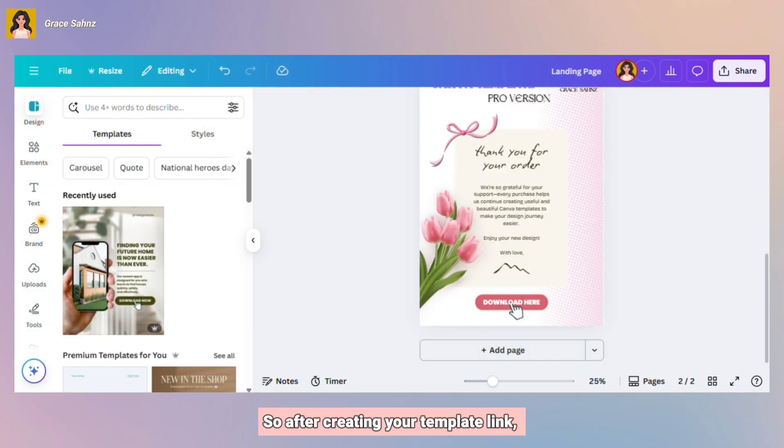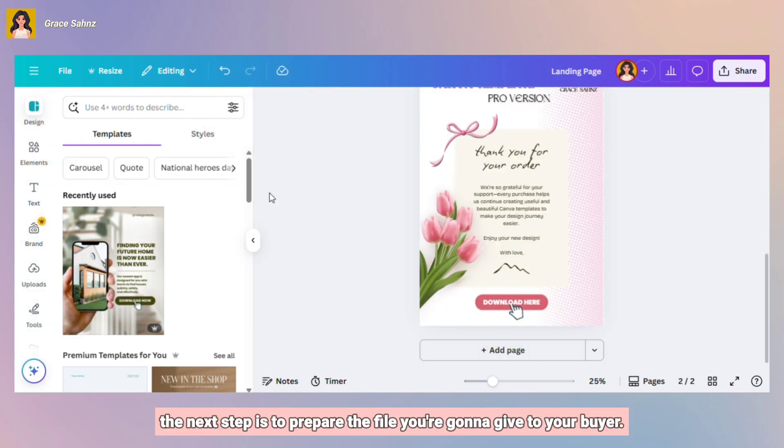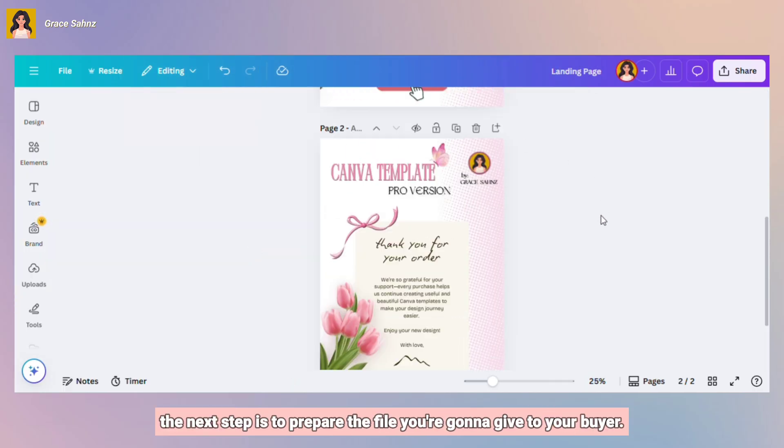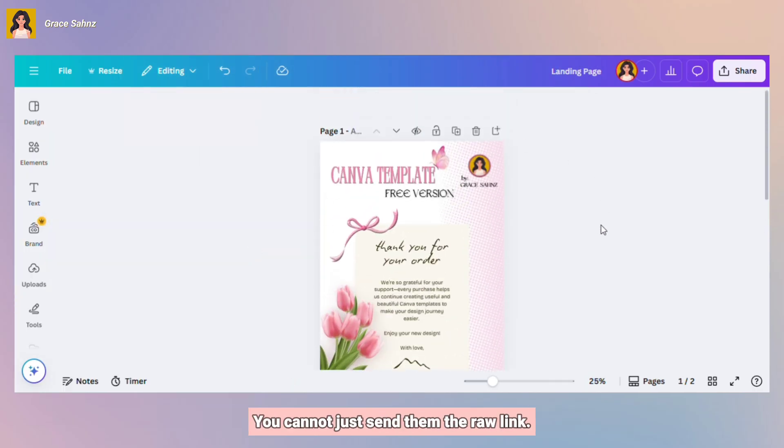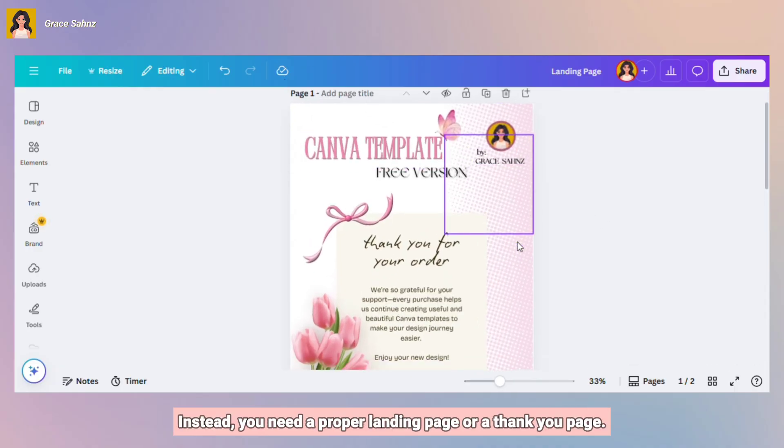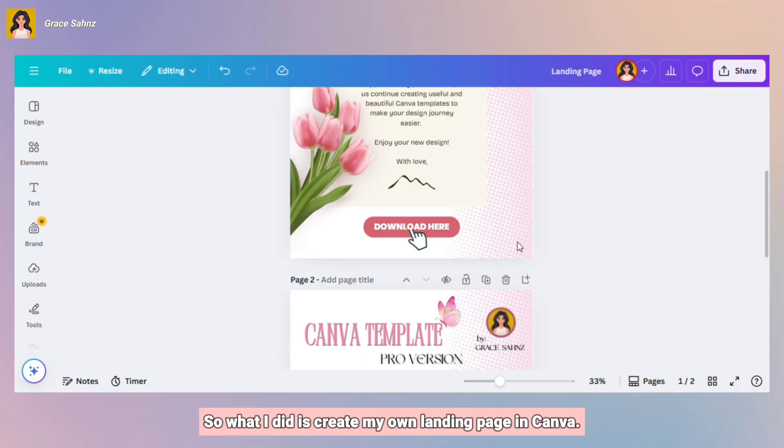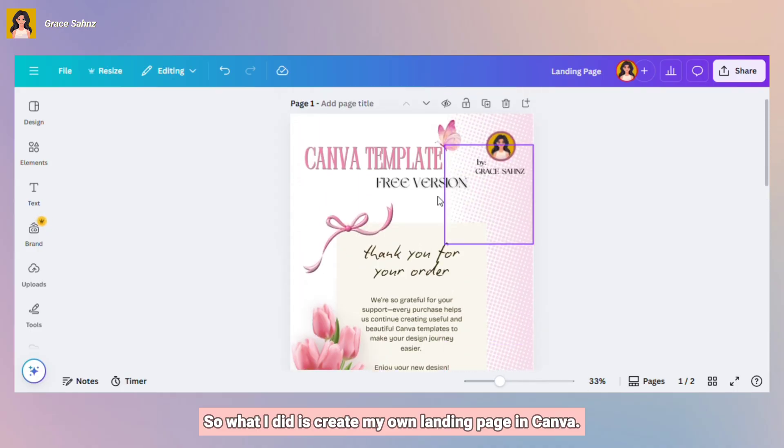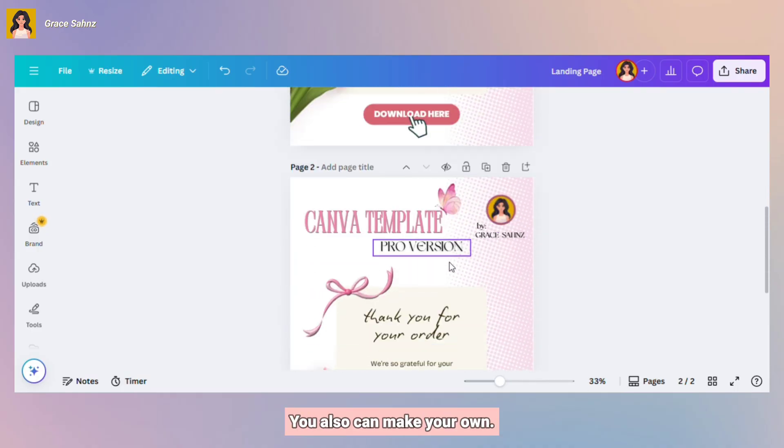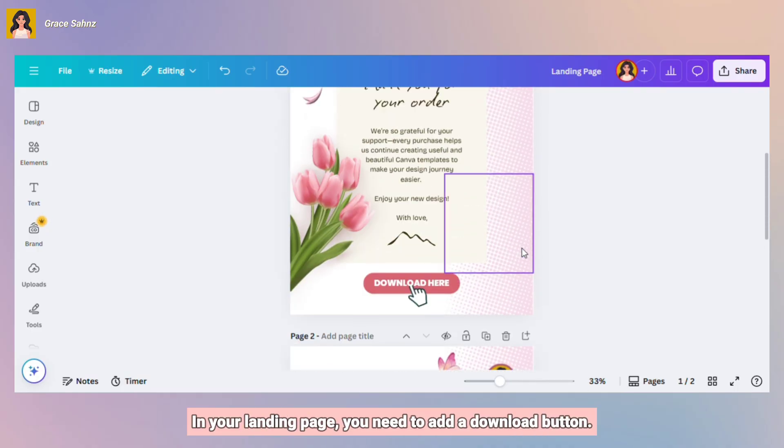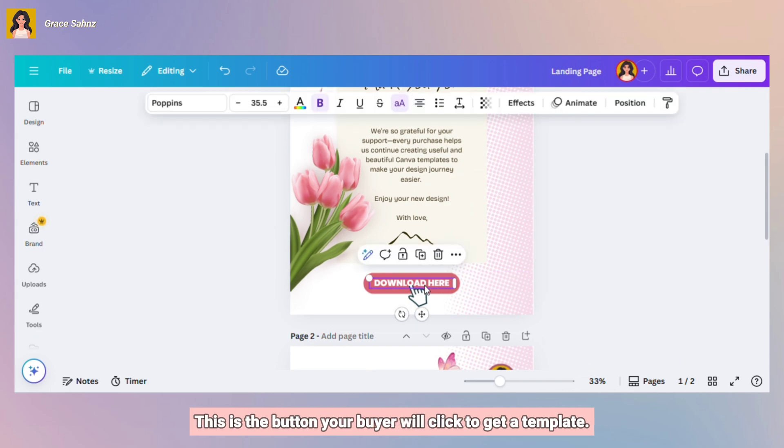So after creating your template link, the next step is to prepare the file you're going to give to your buyer. You cannot just send them the raw link. Instead, you need a proper landing page or thank you page. So what I did is create my own landing page in Canva. You can also make your own. In your landing page, you need to add a download button. This is the button your buyer will click to get the template.